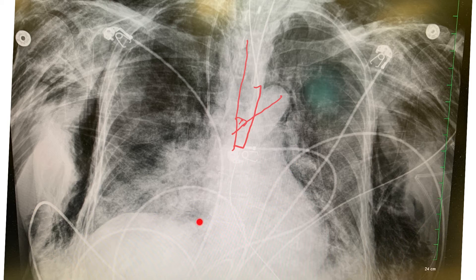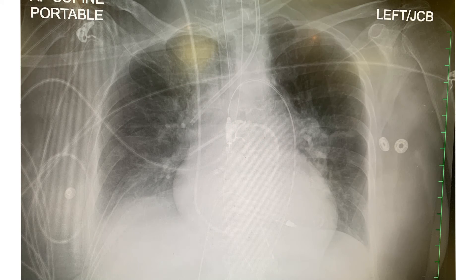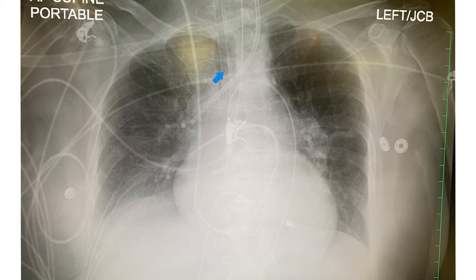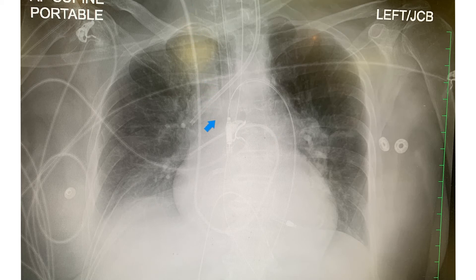This x-ray looks much better. The carina is below this opaque material; the right main stem is here and left main stem here. The ET tube tip is right here and the carina is right here — barely two centimeters, so to be safe I'd pull it up by one centimeter. On the side there's a Swan catheter going through the right IJ into the right atrium, right ventricle, and into the pulmonary arteries. There also appears to be an impella device with its tip in the left ventricle.